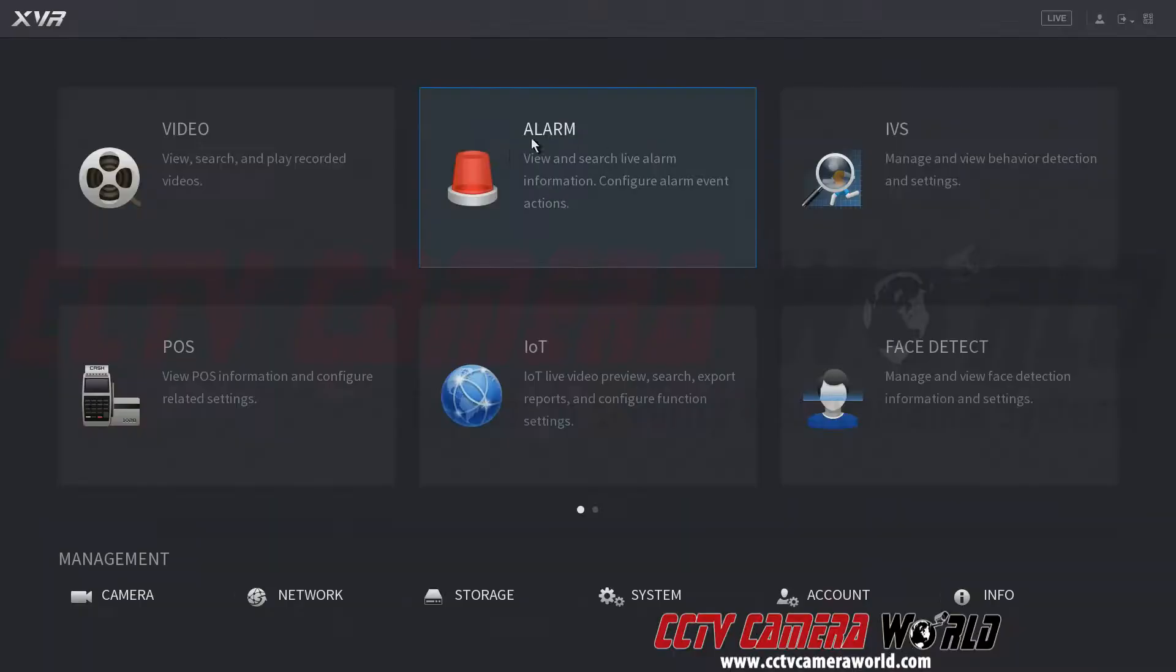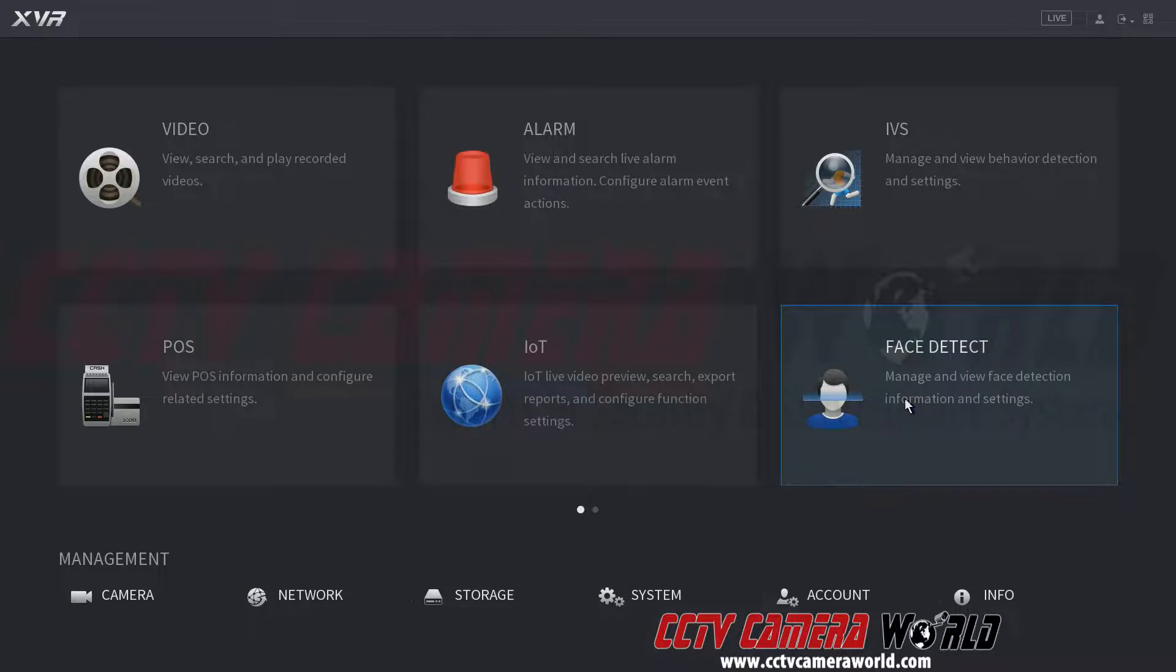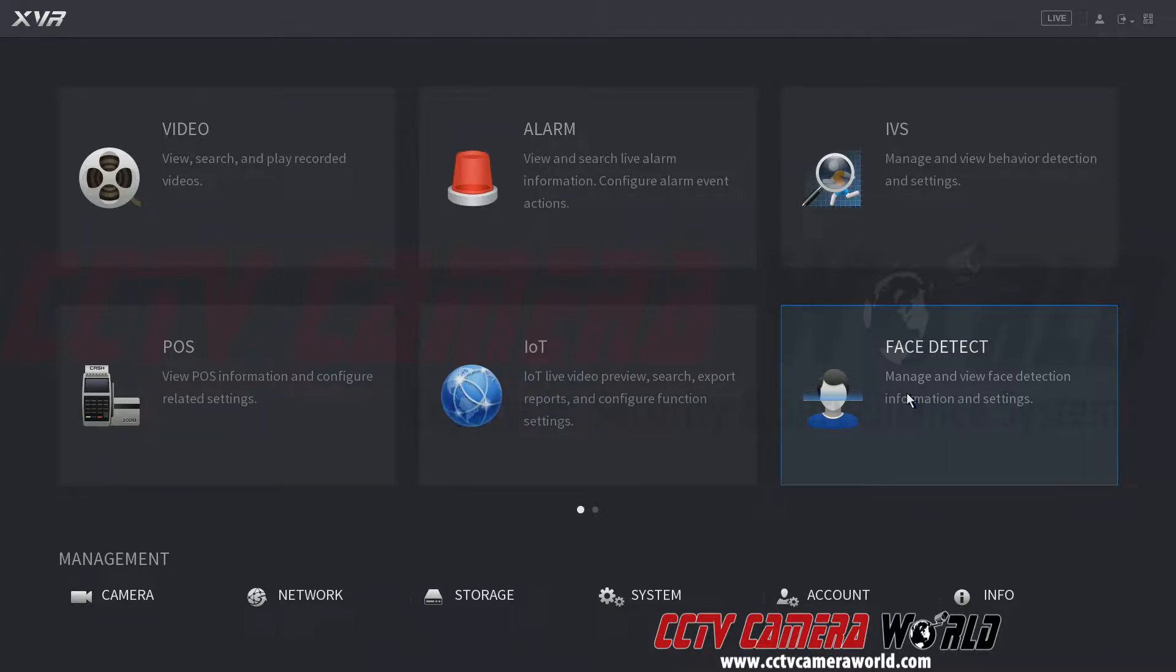This interface that you see, this is our generation two interface. This video pertains to that. And the video can also be used for a generation two interface NVR as well on how to add IP cameras on a different subnet. Thanks for watching.